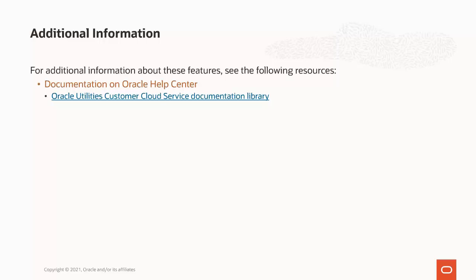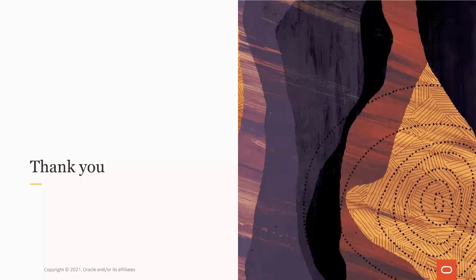For additional information about the new Customer 360 portal and new dashboard portal zones, please see the Oracle Utilities Customer Cloud Service Library on Oracle Help Center, which is available at docs.oracle.com. This concludes this presentation. Thank you for watching.